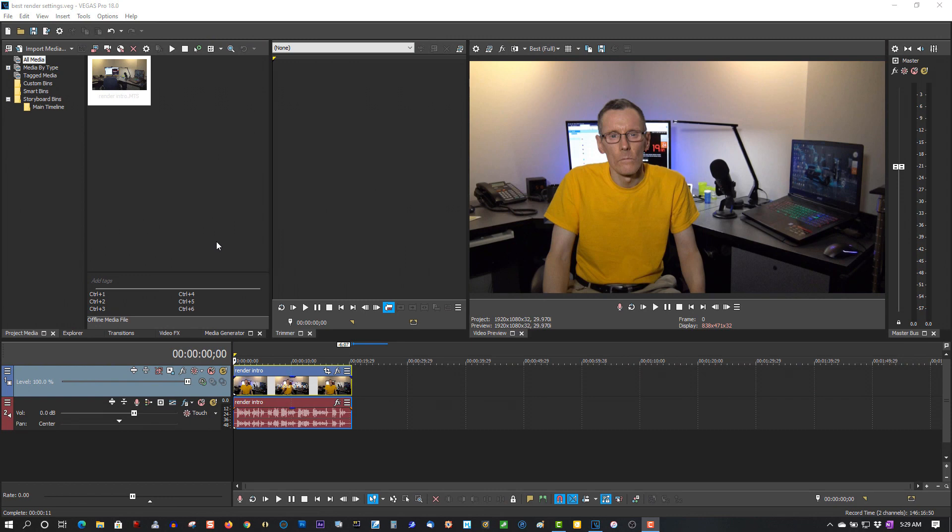Before we get to the tutorial, I just wanted to say if you're a new subscriber, subscribe for more Vegas Pro 18 tutorials. And if you're a returning subscriber, thank you so much for subscribing. You're like my best friends.